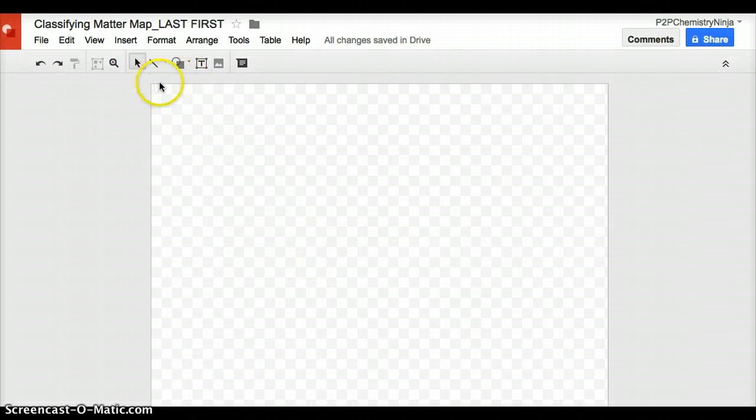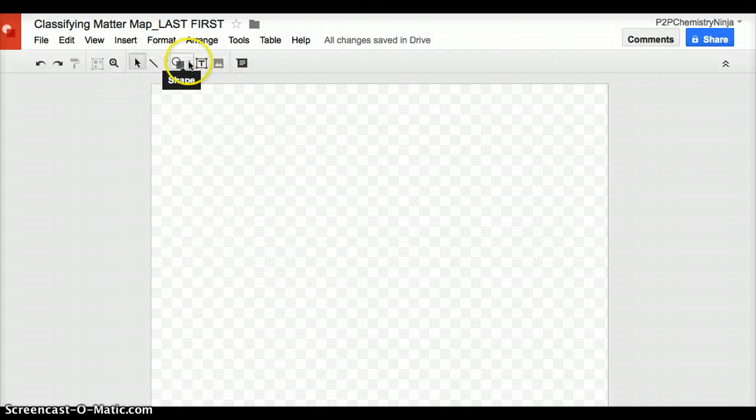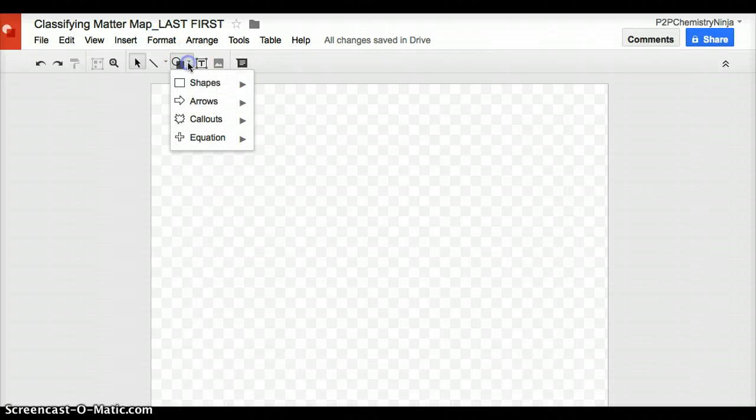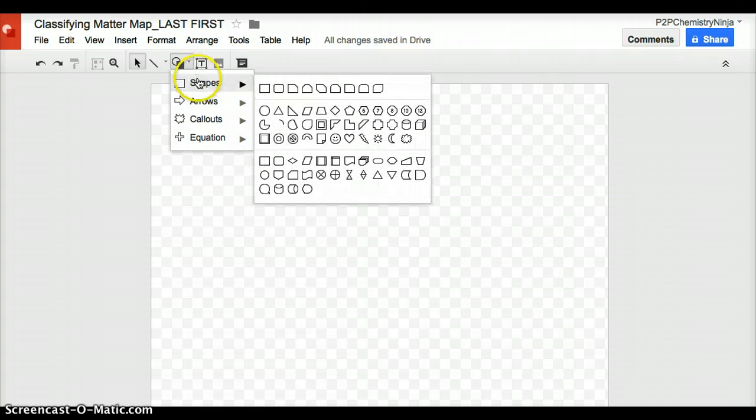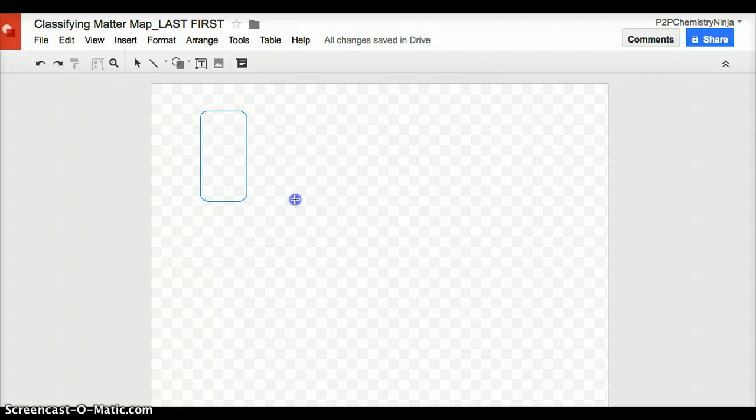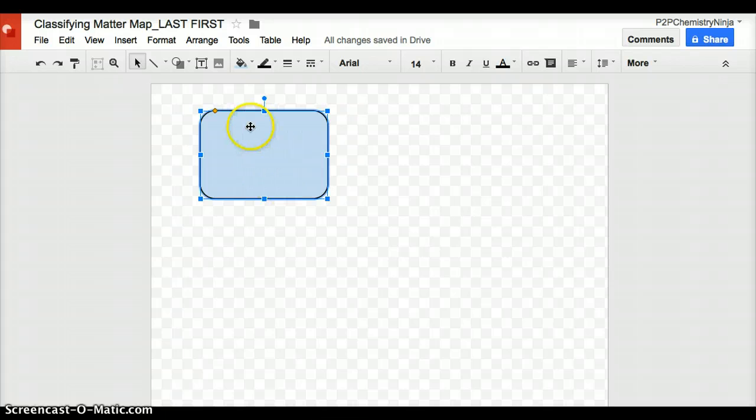The reason I like this Google Draw is because you are able to create this concept map completely electronically and share it with me electronically also. One of the things you are going to want to add in your concept map where you organize matter in a meaningful way are boxes.